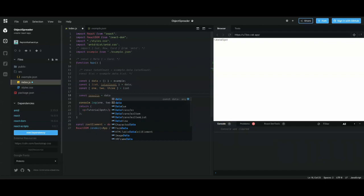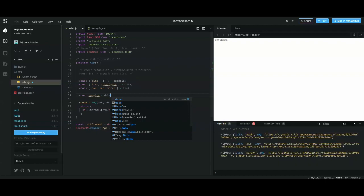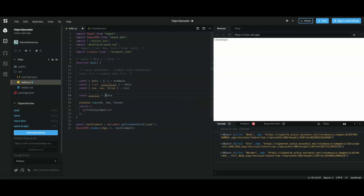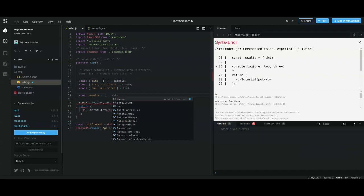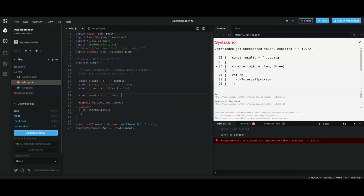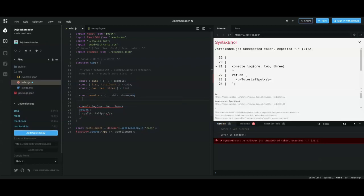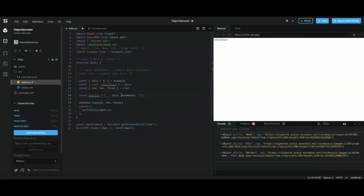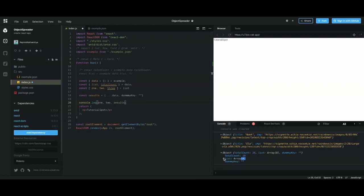But what if you want to copy the 'data' object and also add a new extra key? You can do it like this: add three dots before your already-defined object inside curly braces, then write your new key — for example, 'dummyKey' with an empty value. When you console the result, it gives you your actual data with the new key appended to it. That's how you spread an object.